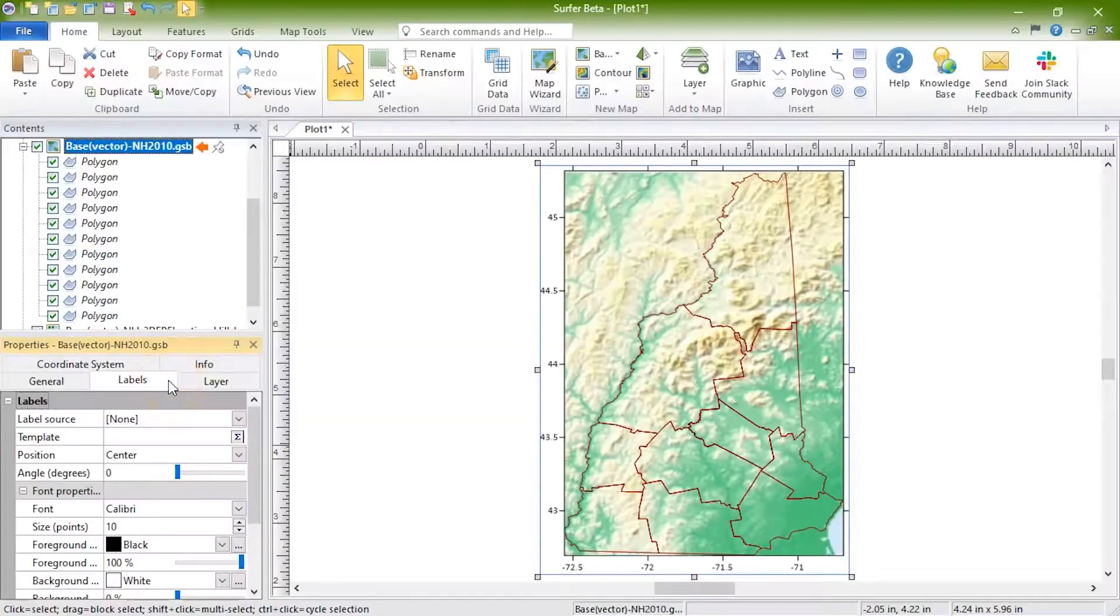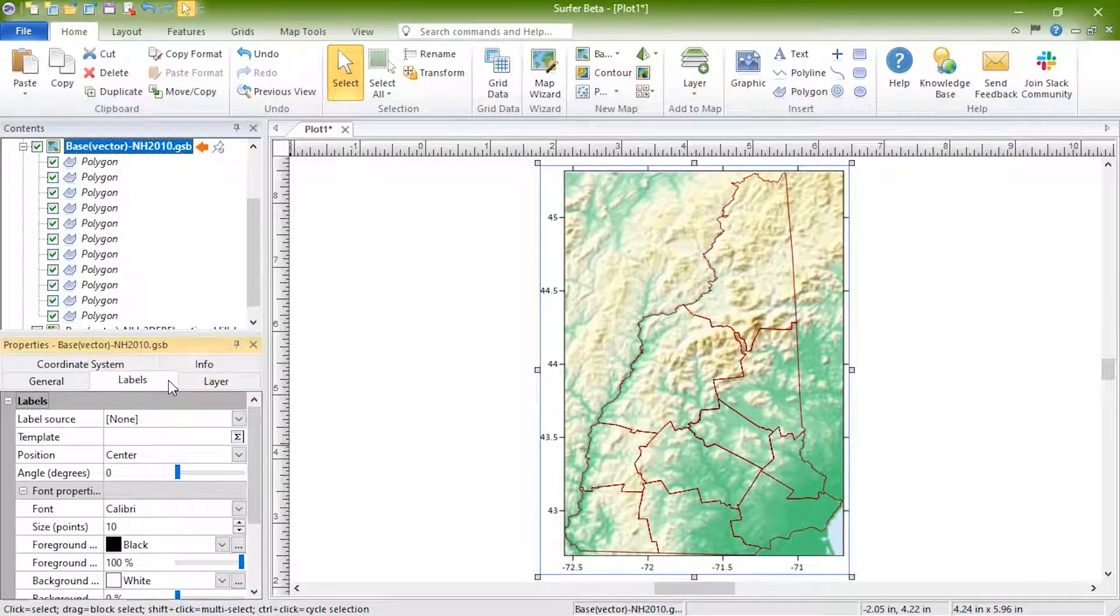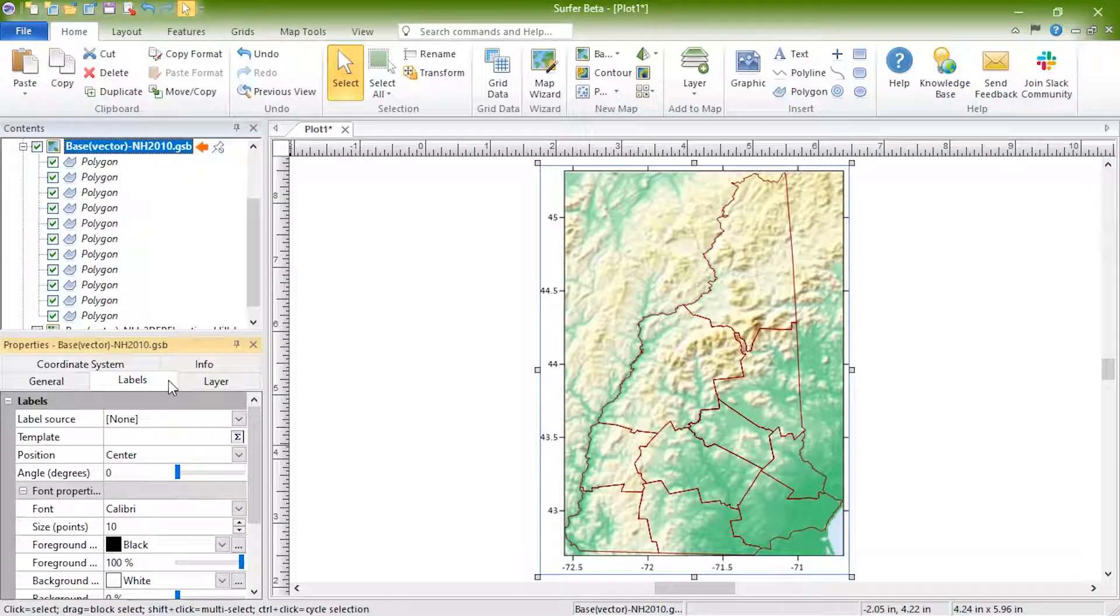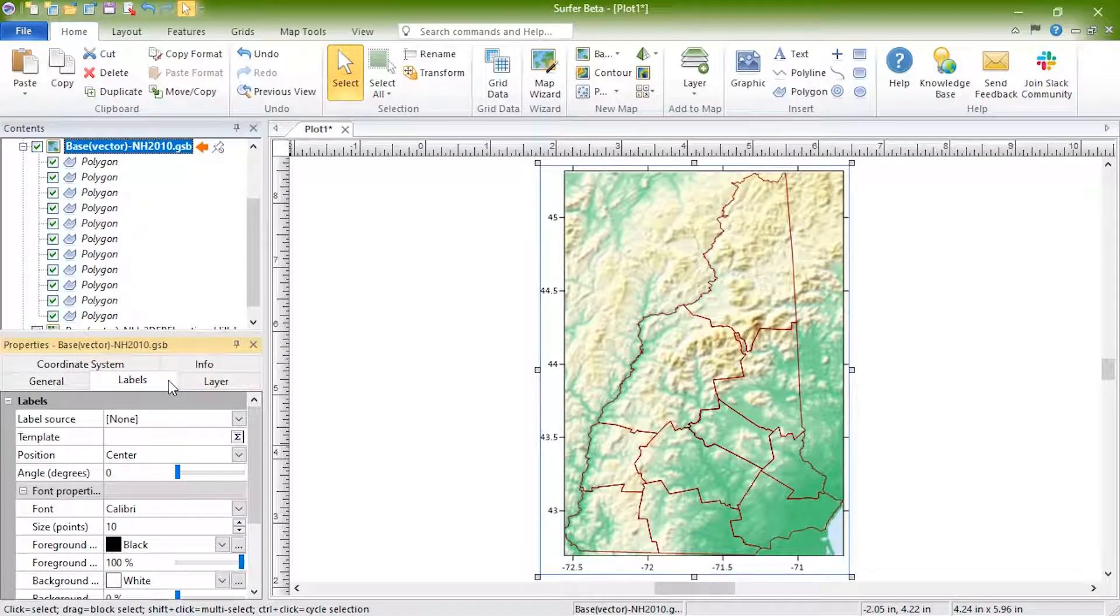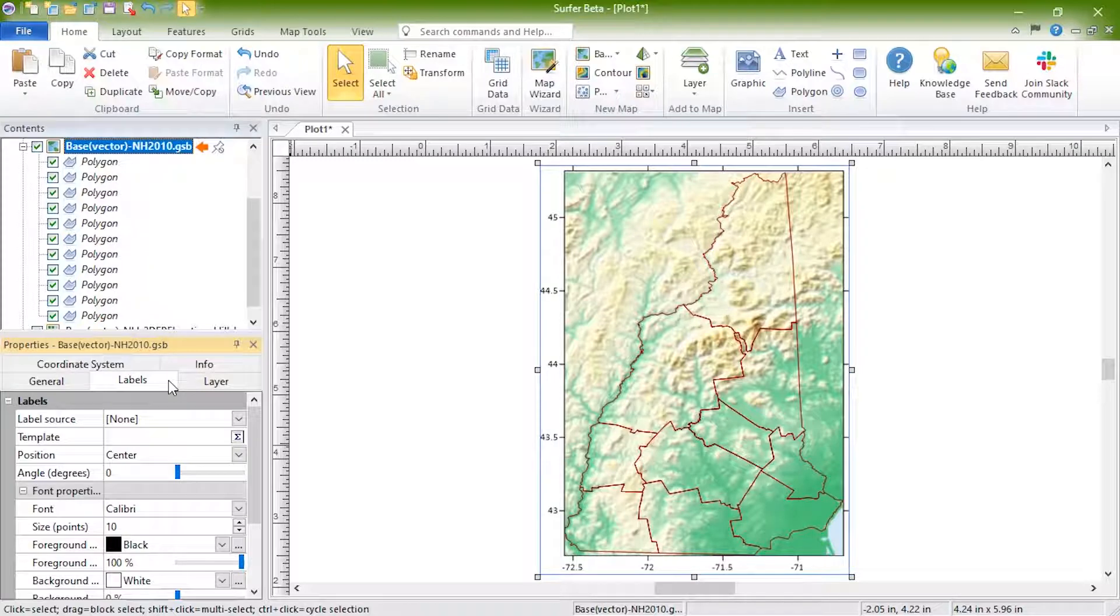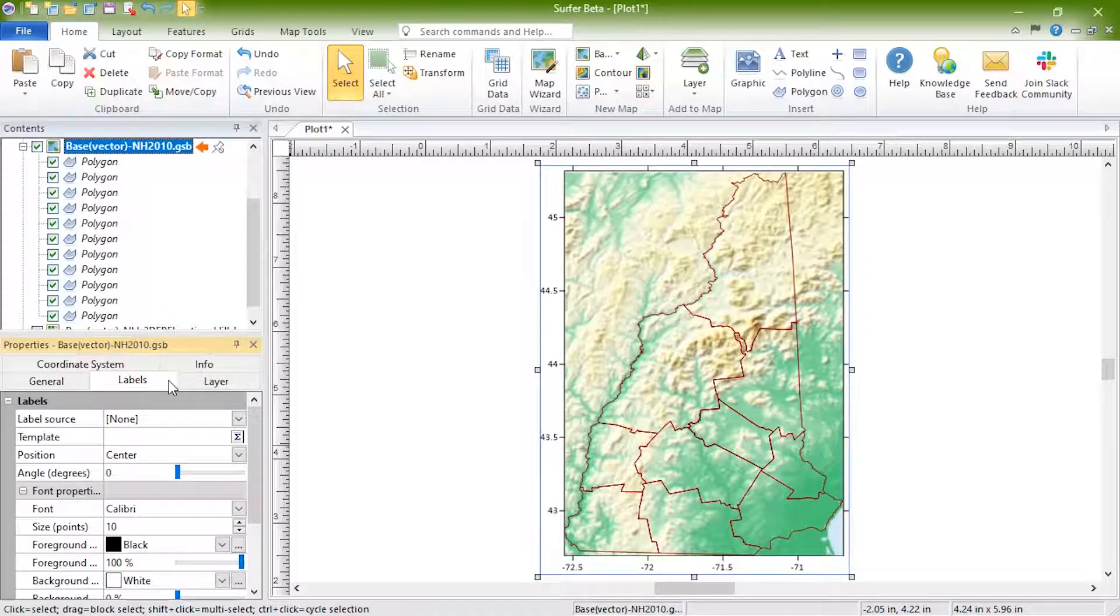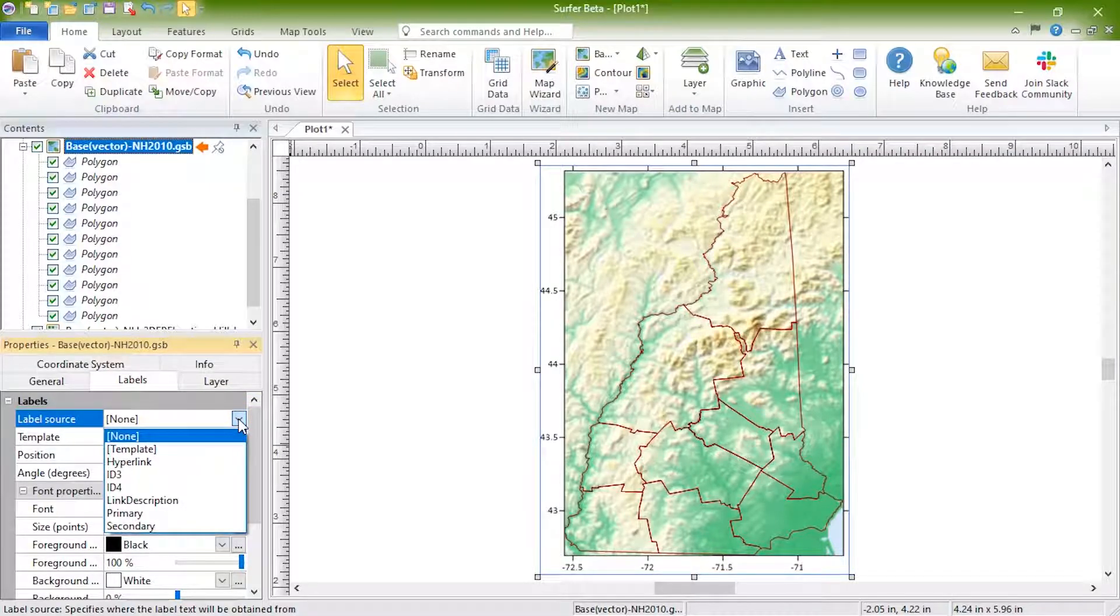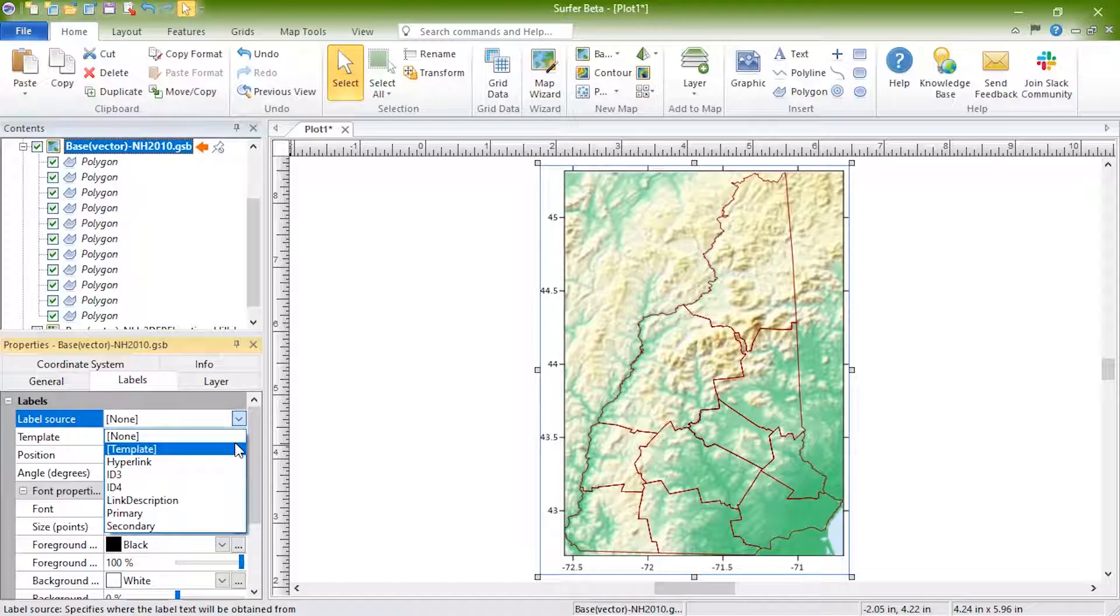On the Labels page, you can label the objects with an attribute. GSB files like this one, MIF files, and shape files are just some of the file formats that support attributes. To label the properties with an attribute, select the type of label from the Label Source drop-down list. You can choose from any of the attributes or you can choose to use a template.